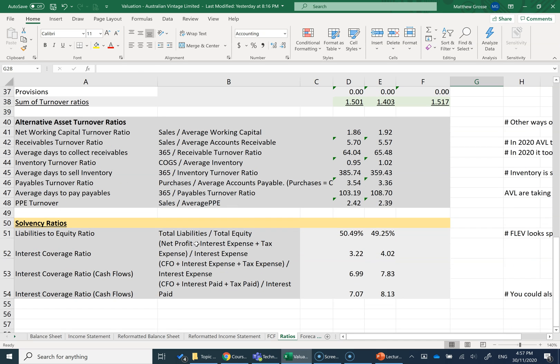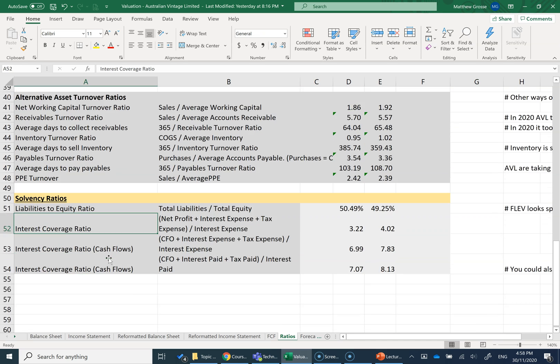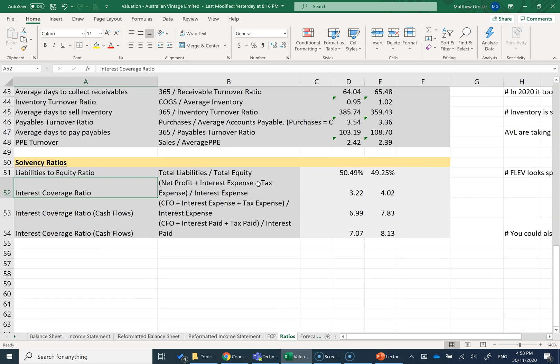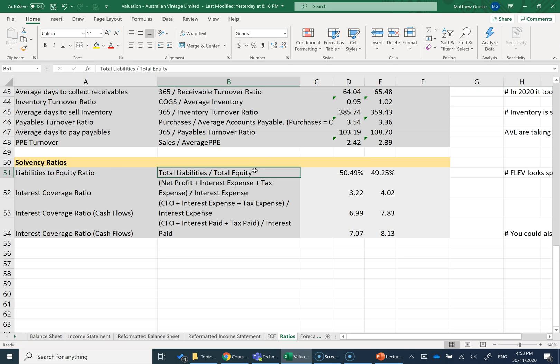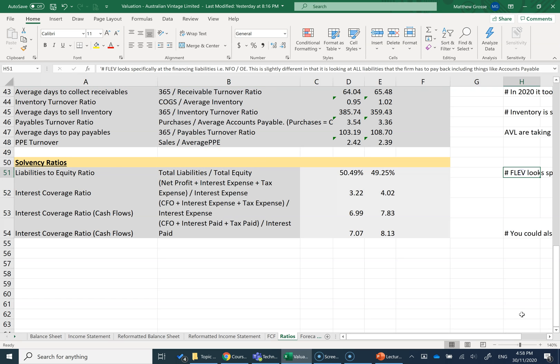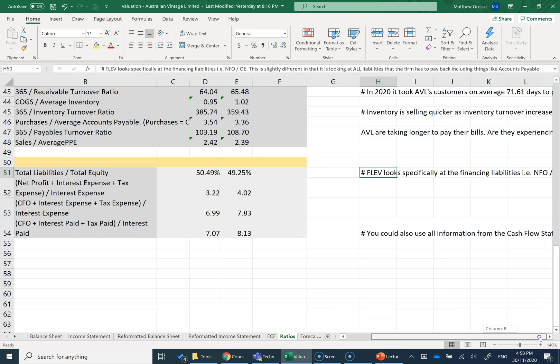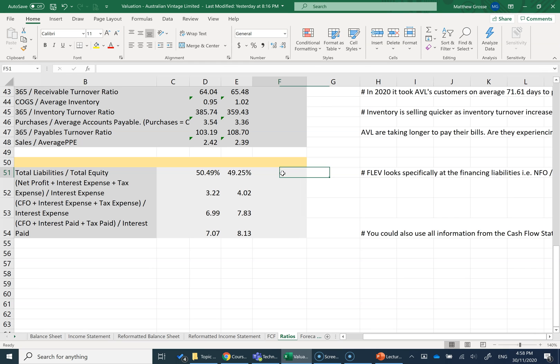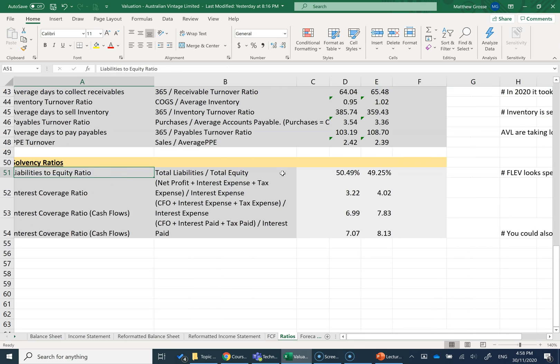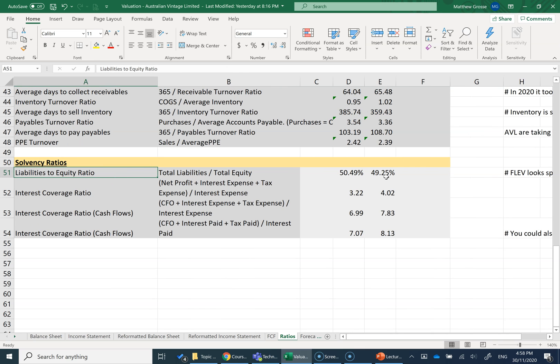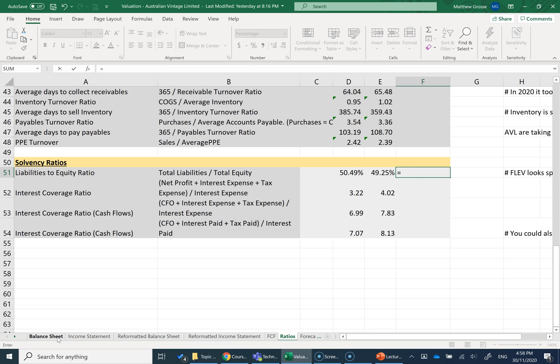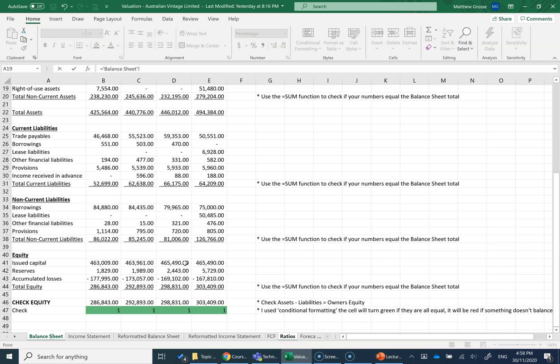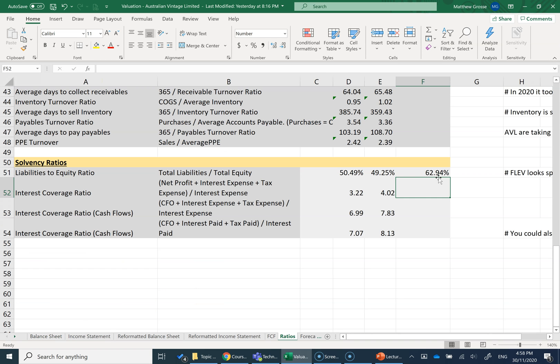So the solvency ratios here, I've used some simple ones such as total liabilities divided by total equity. I've put a little note here. FLEV looks specifically at financing liabilities. This is slightly different in that it's including all of our liabilities, including operating liabilities like your trade payables and things like that. So we'd go to the original balance sheet and income statement here to get our total liabilities. For this one, total liabilities, I need to say my current liabilities plus non-current liabilities divided by to get the liability to equity ratio.